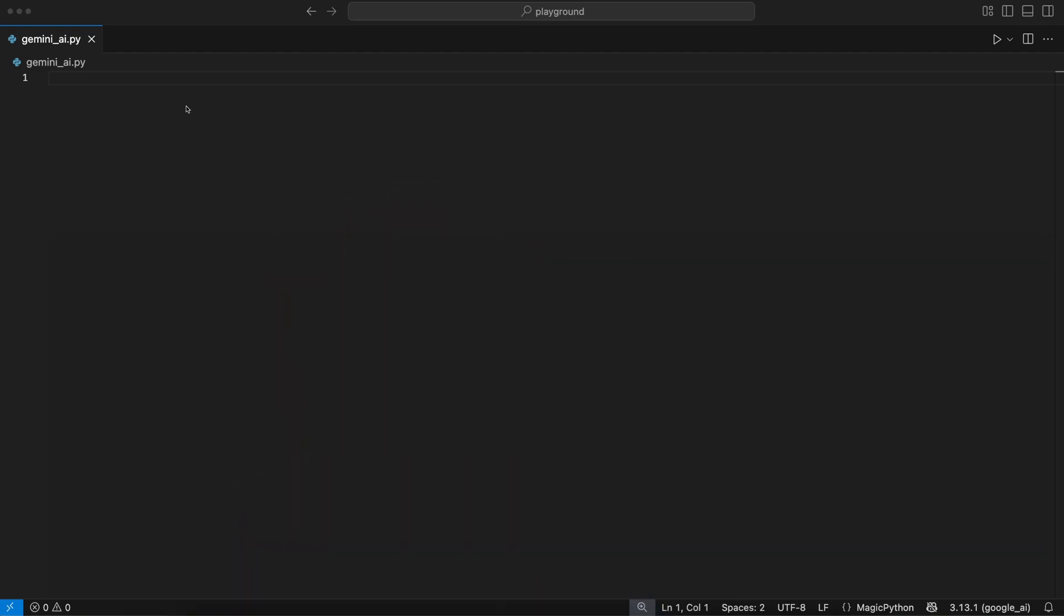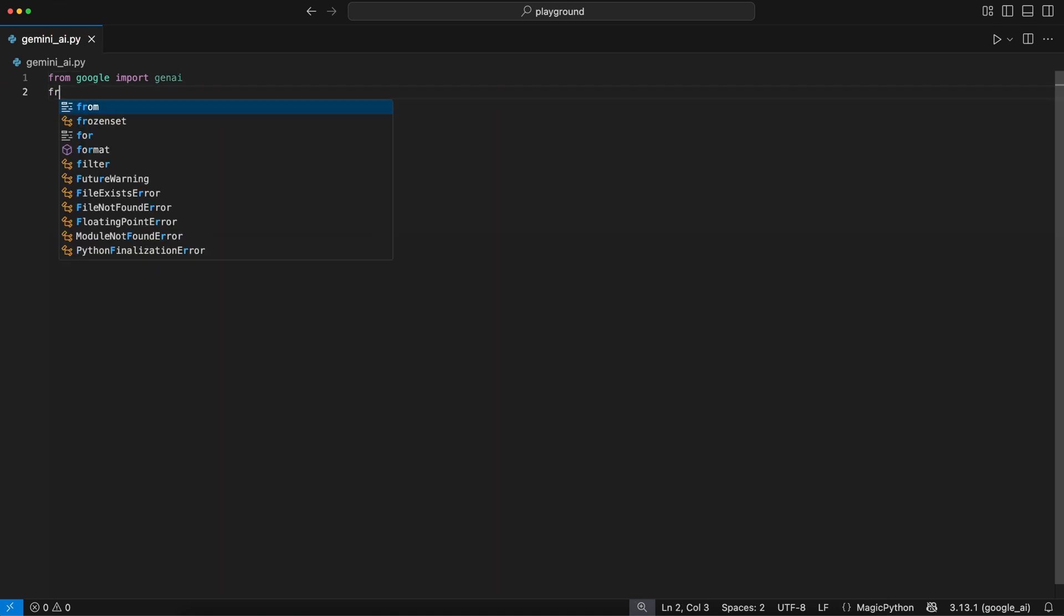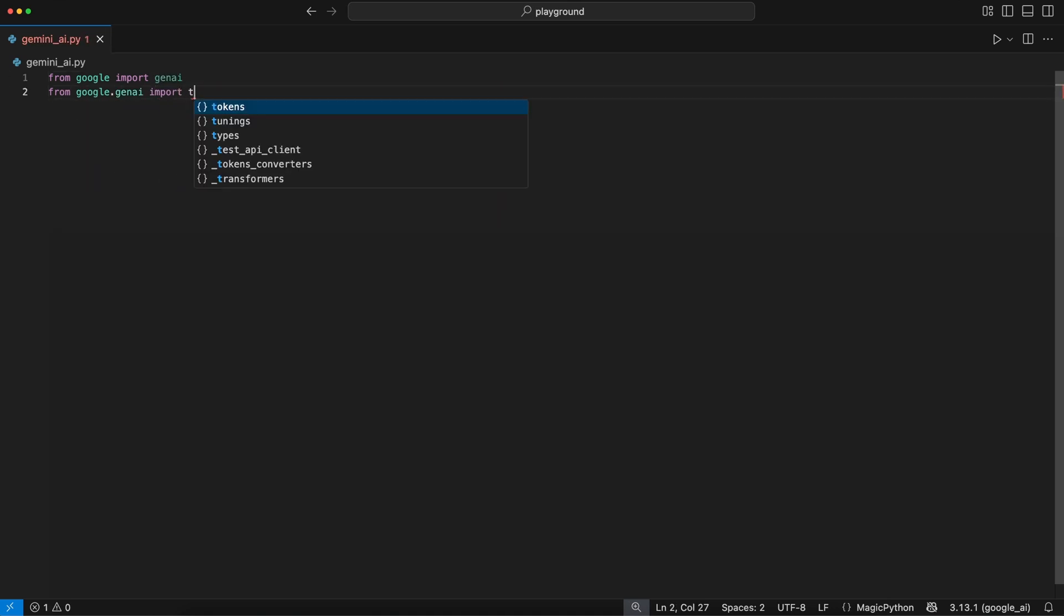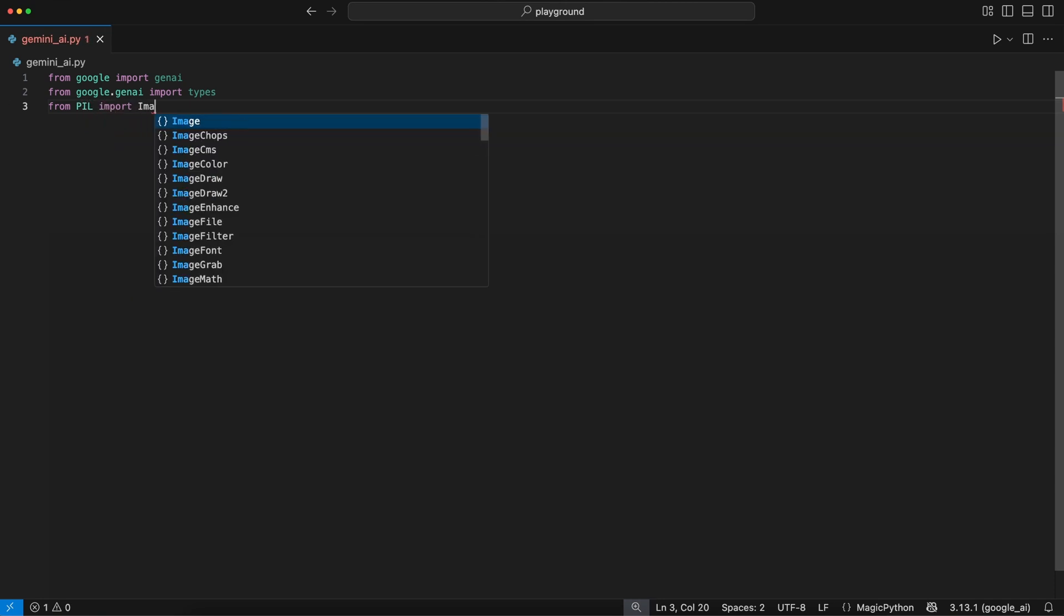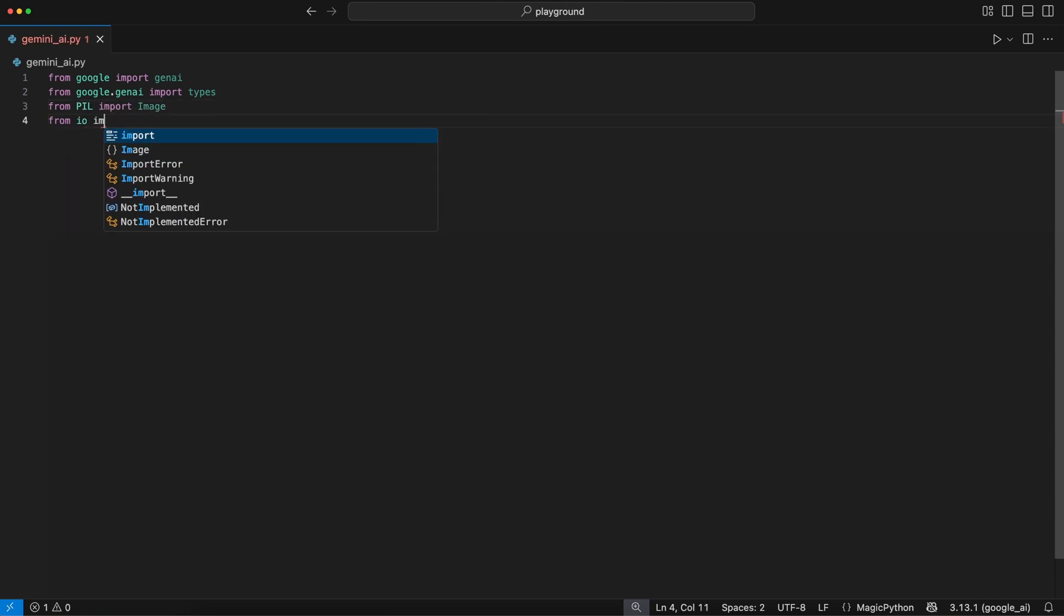We start with the import of the modules we are going to use. First, we import genai from the Google library. To handle the output of the image, we import types from genai. To save and show the image, we import the Image class from the Pillow library and the BytesIO class from the IO module.